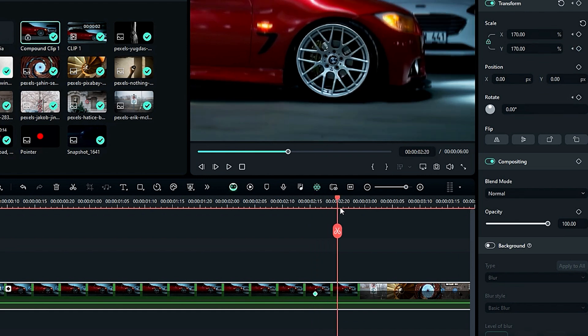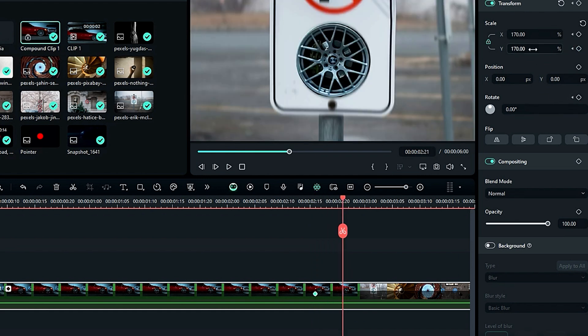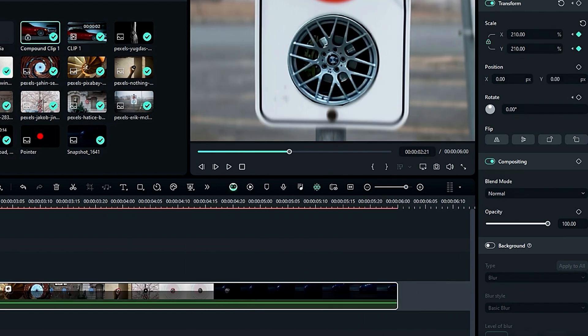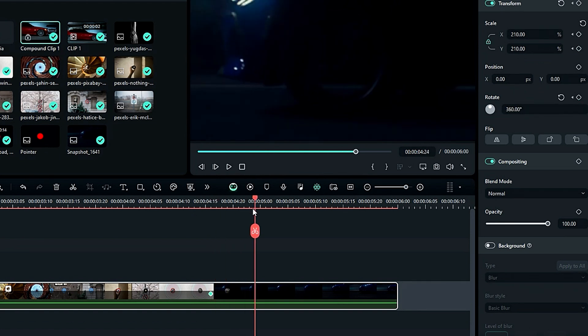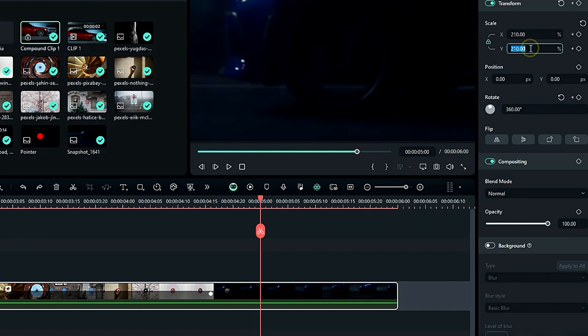Then after 5 frames, set the scale to 210, then at the end of the transition, set the rotation to 360 degrees, and add a blank keyframe for scale. Then after 15 frames, change the scale to 110.